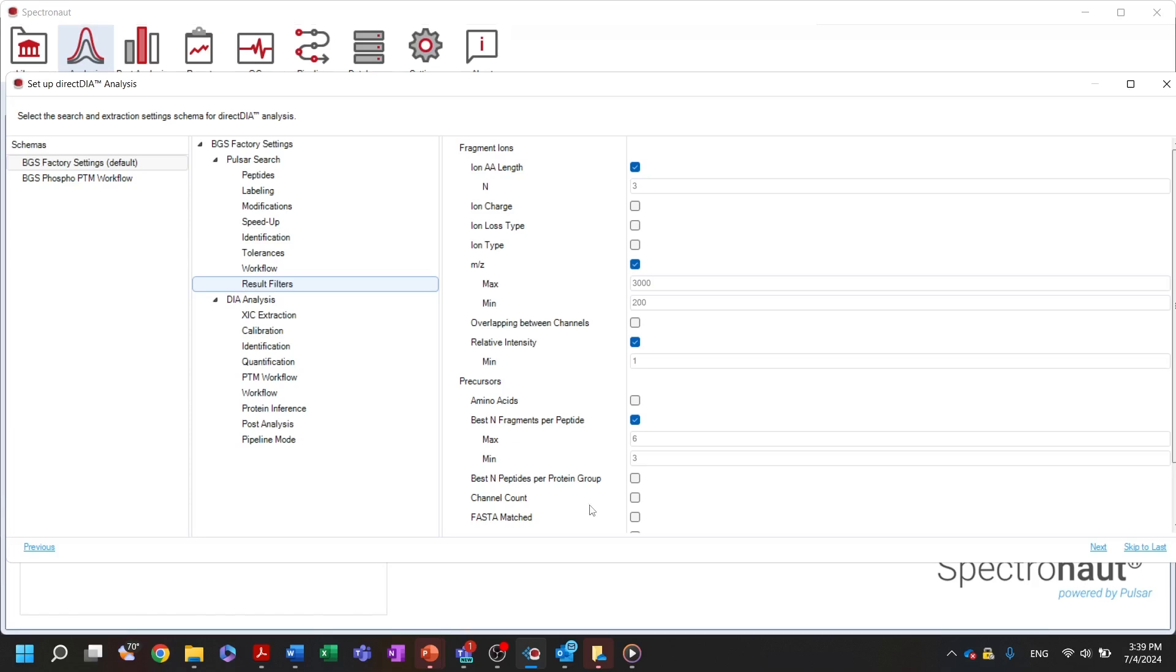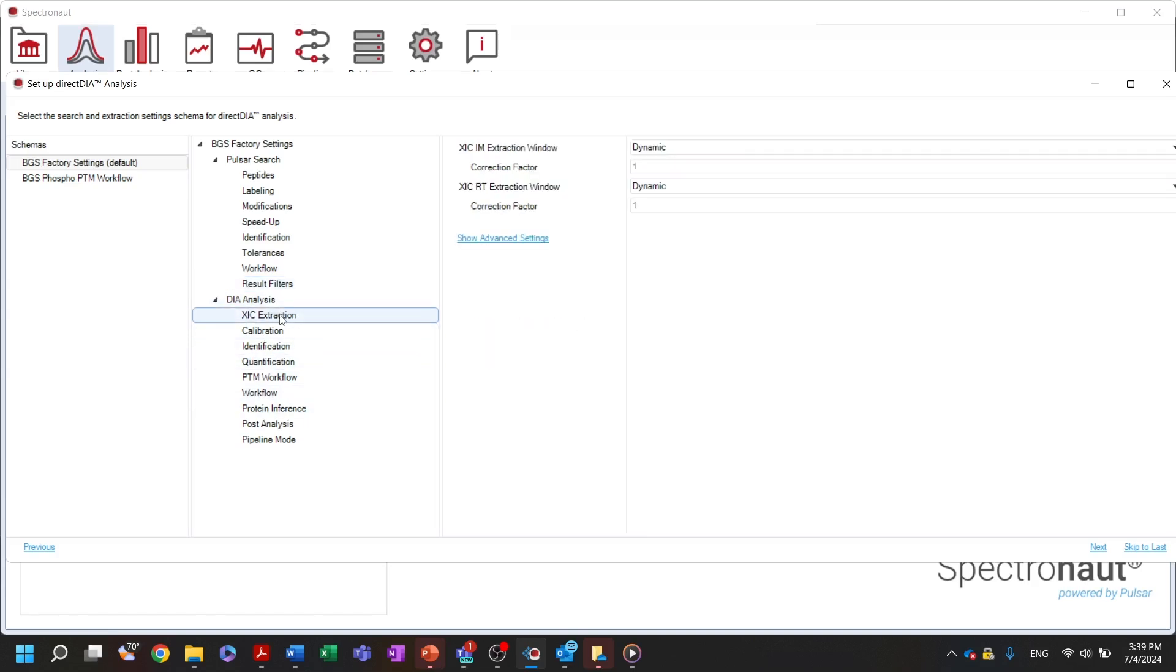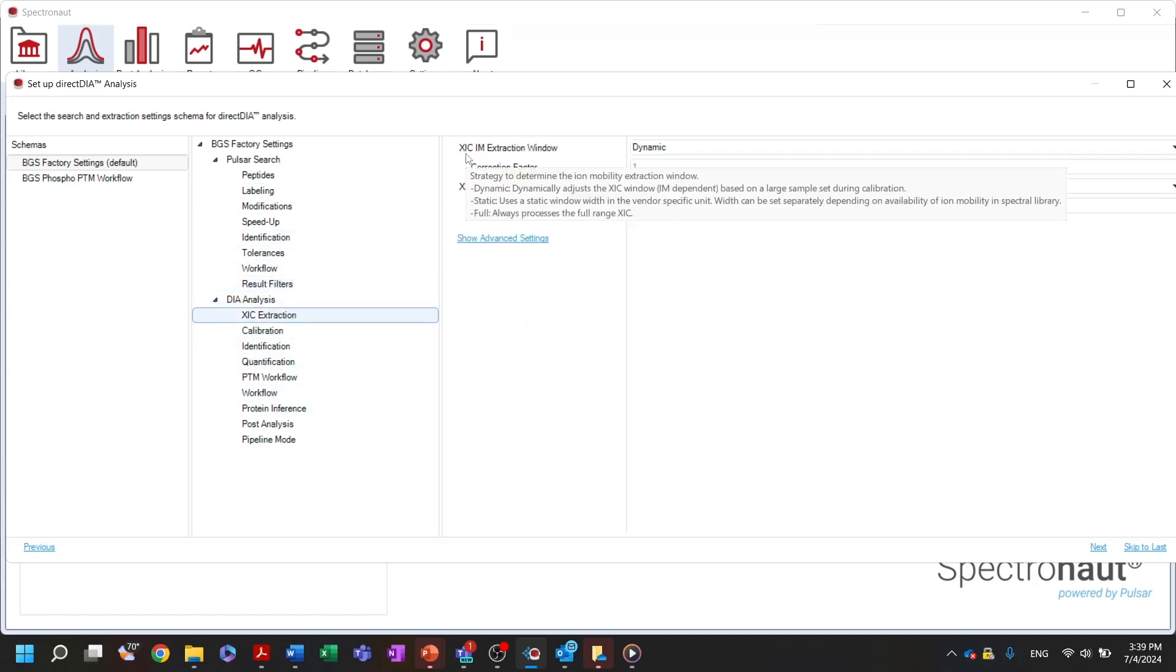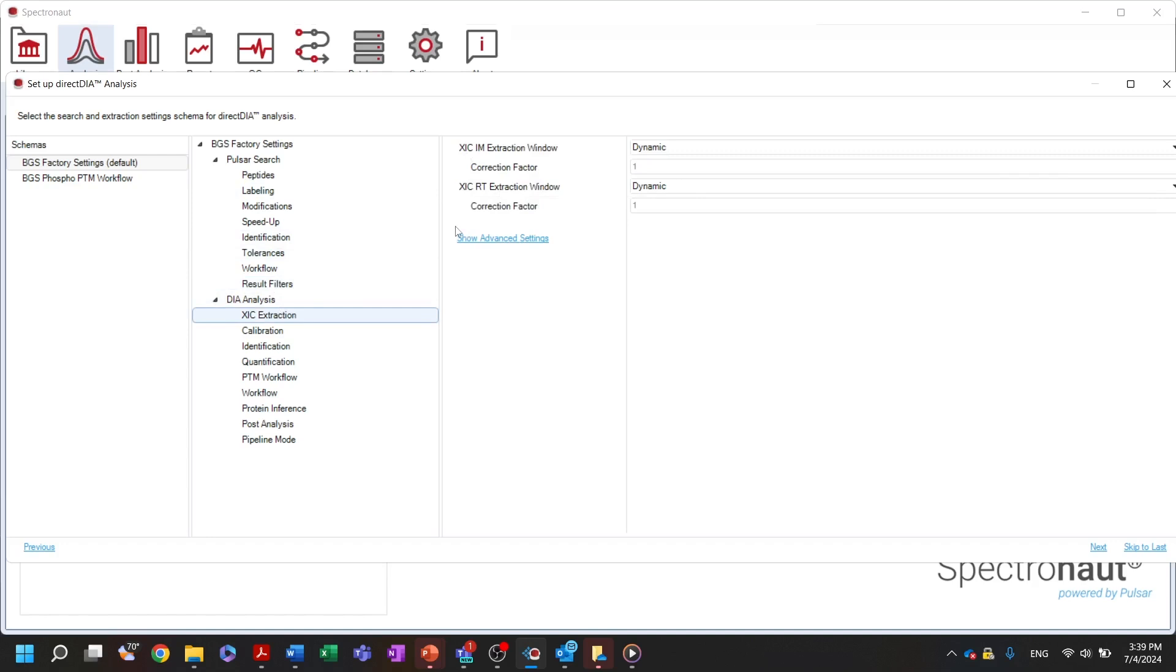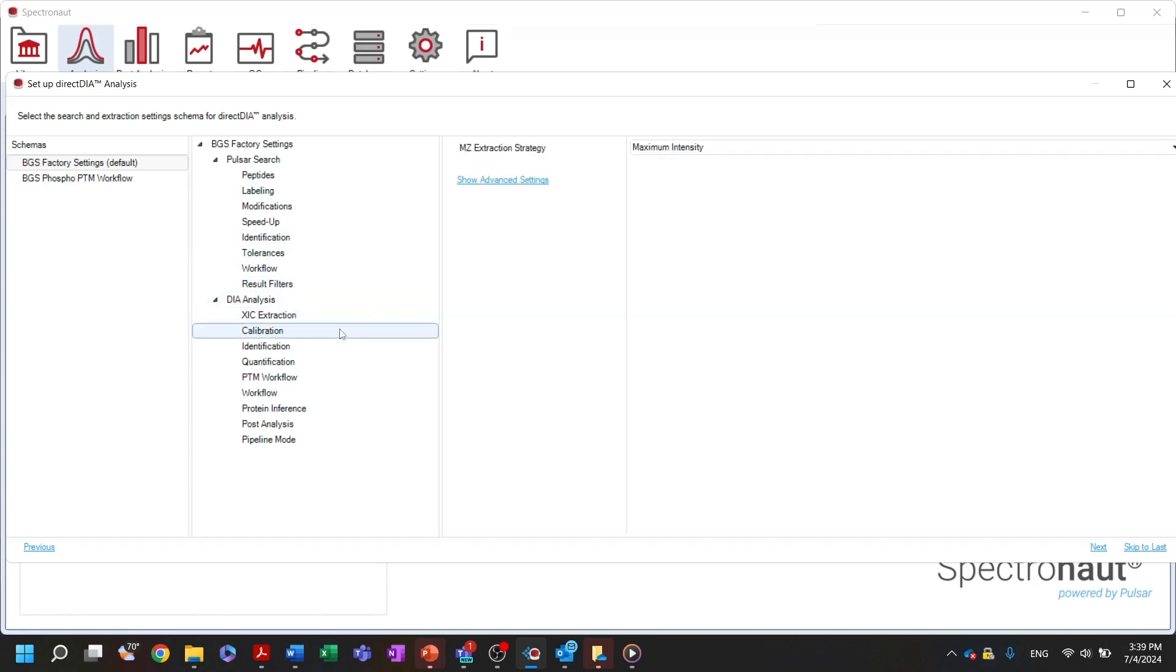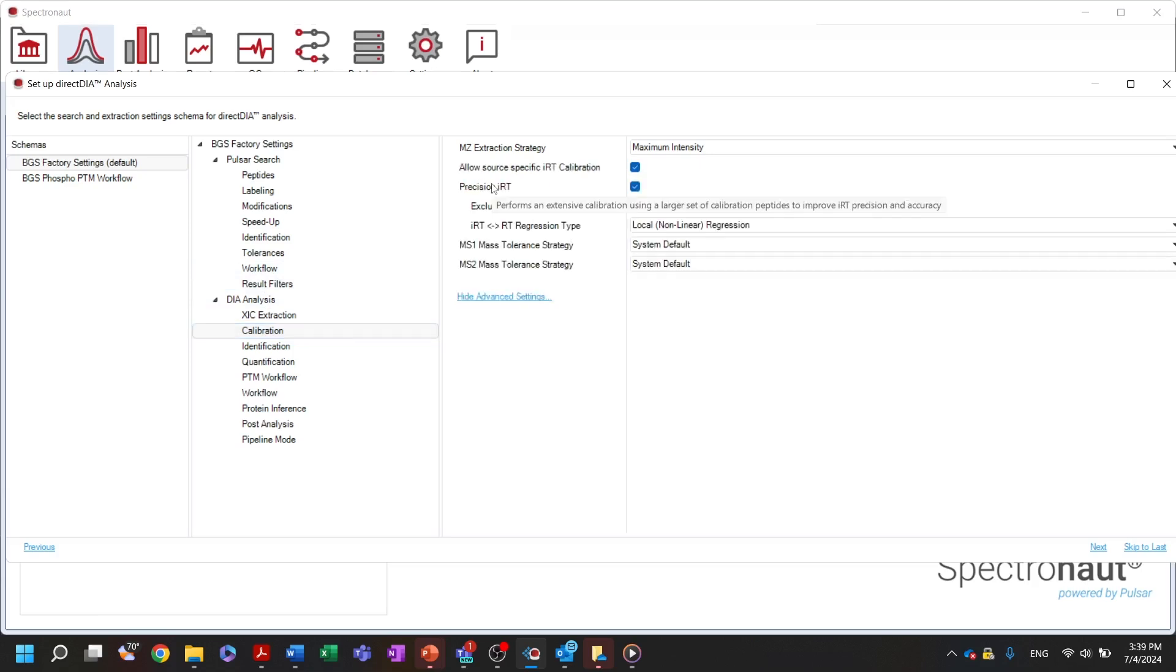Let us move on to the second part of the direct DIA settings. Here you can select settings to define XIC extraction tolerances and to adjust the calibration process. Note that DIA analysis in Spectronaut does not require spiking in IRT peptides, but we highly recommend their presence for quality control purposes.